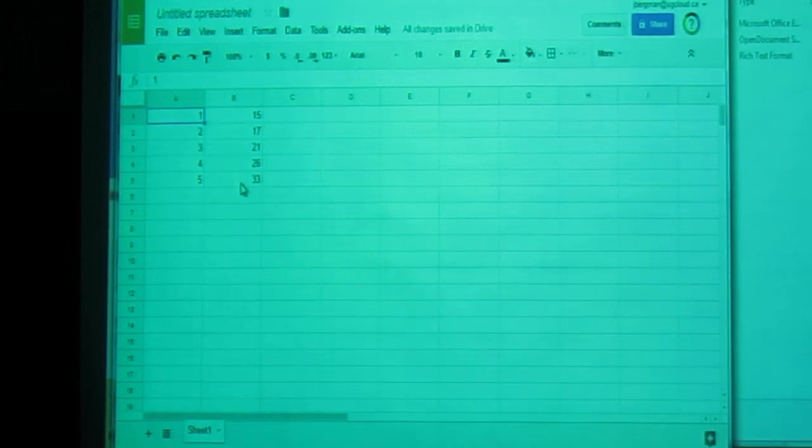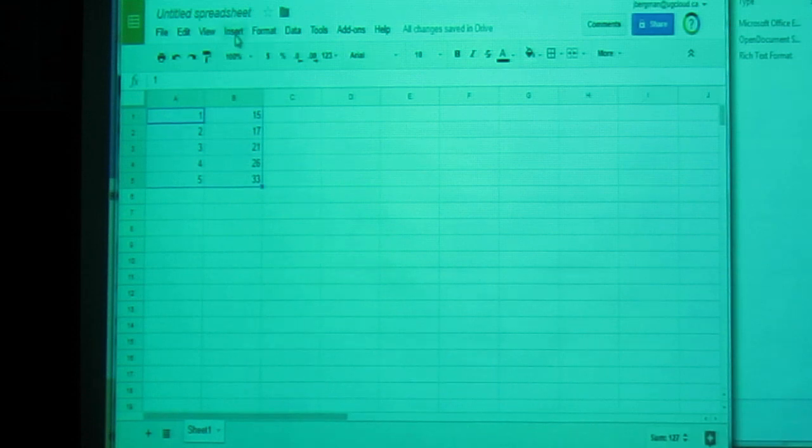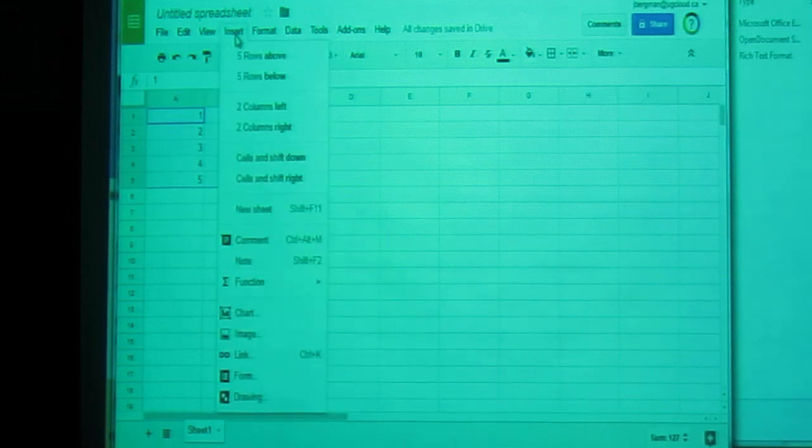I highlight the whole table. And then I go insert, and down to chart here.